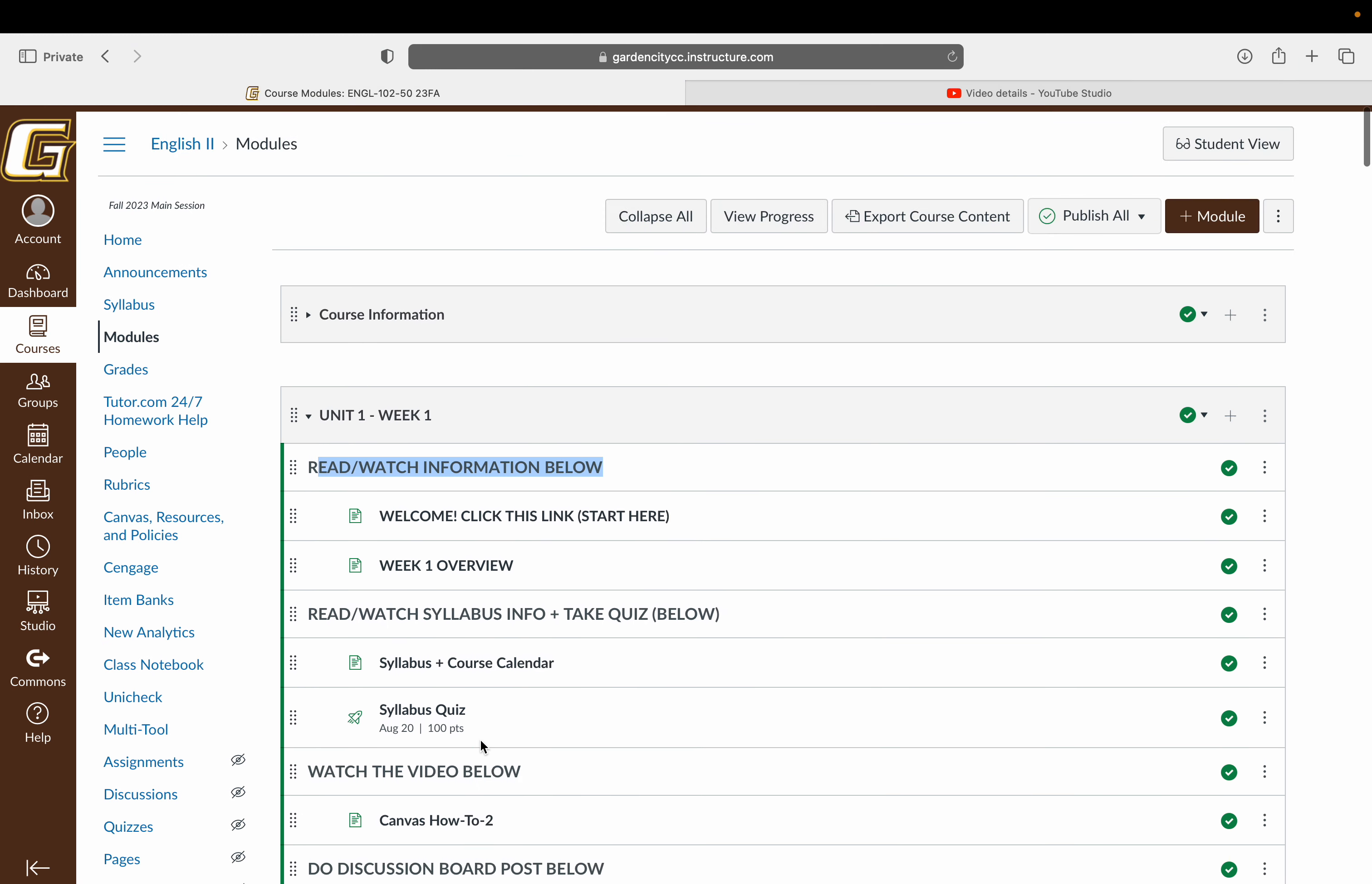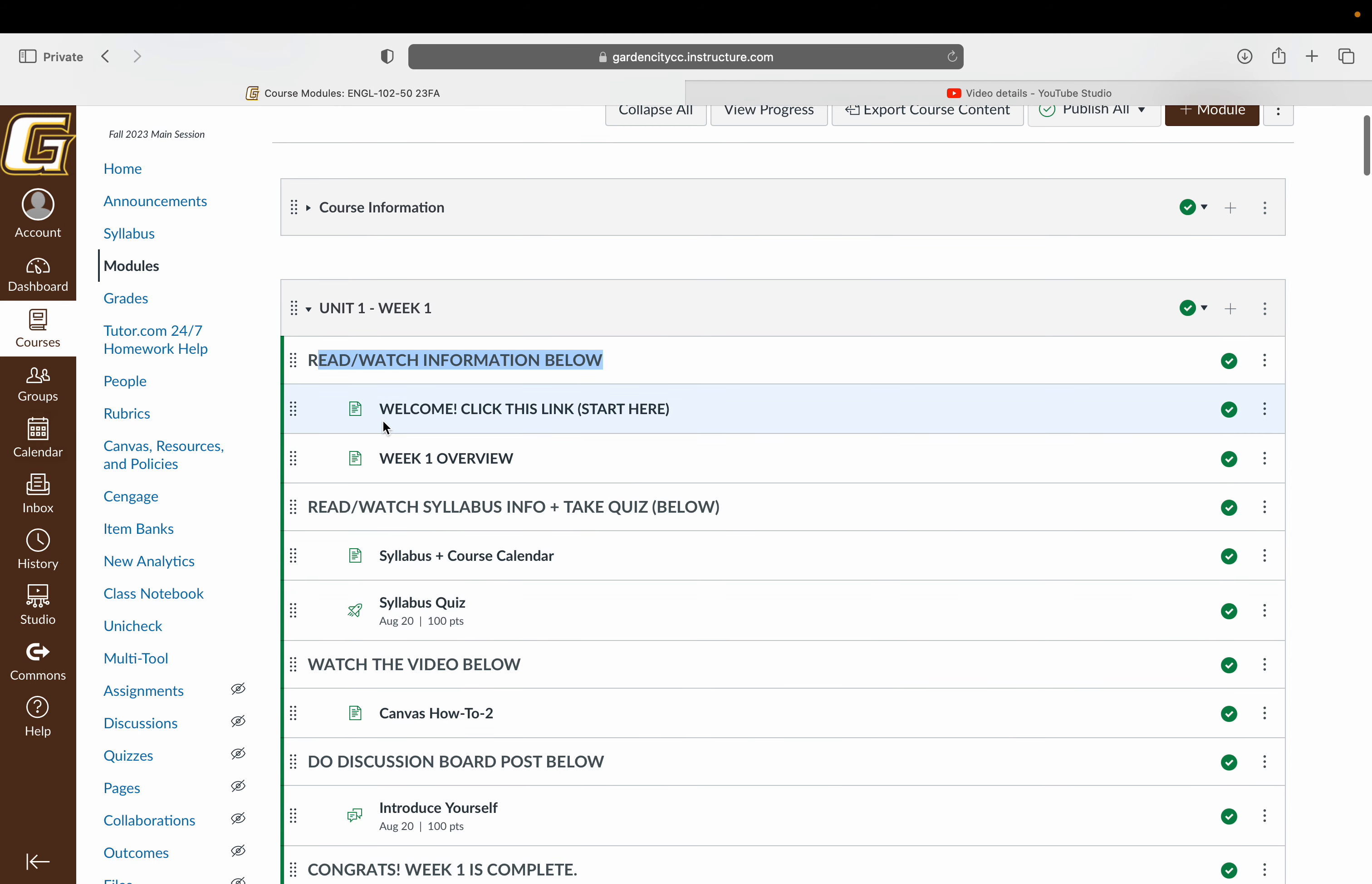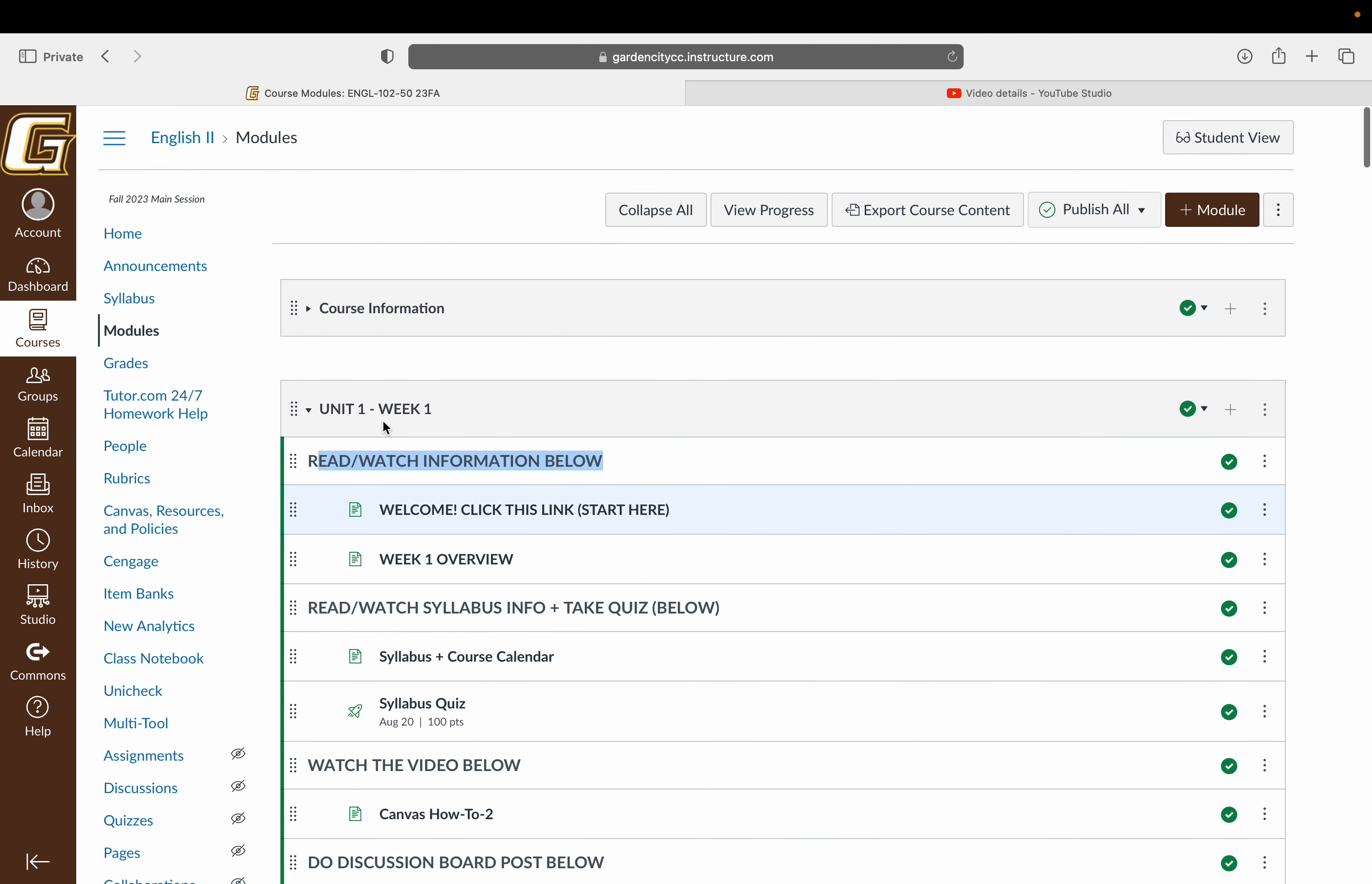So if you have any questions, please email me through the Canvas email functionality. That's how I will be communicating with you guys every week. So make sure you guys have those notifications turned on. And again, welcome to the course. I'm so excited to have you guys all here. Thanks.